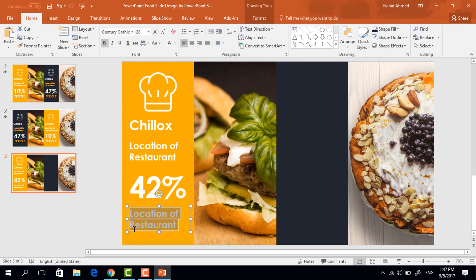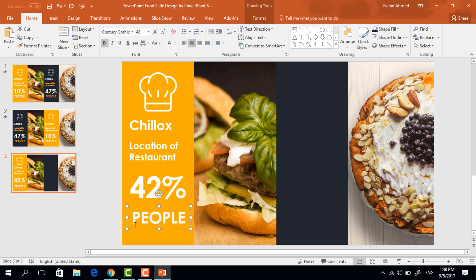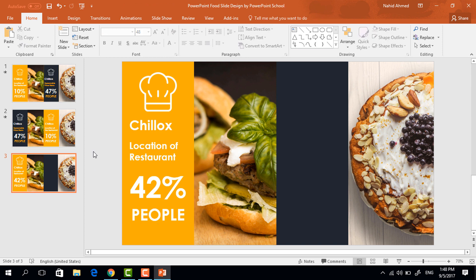Now again make a duplicate of this text box and change the text, make it justify and place it here.